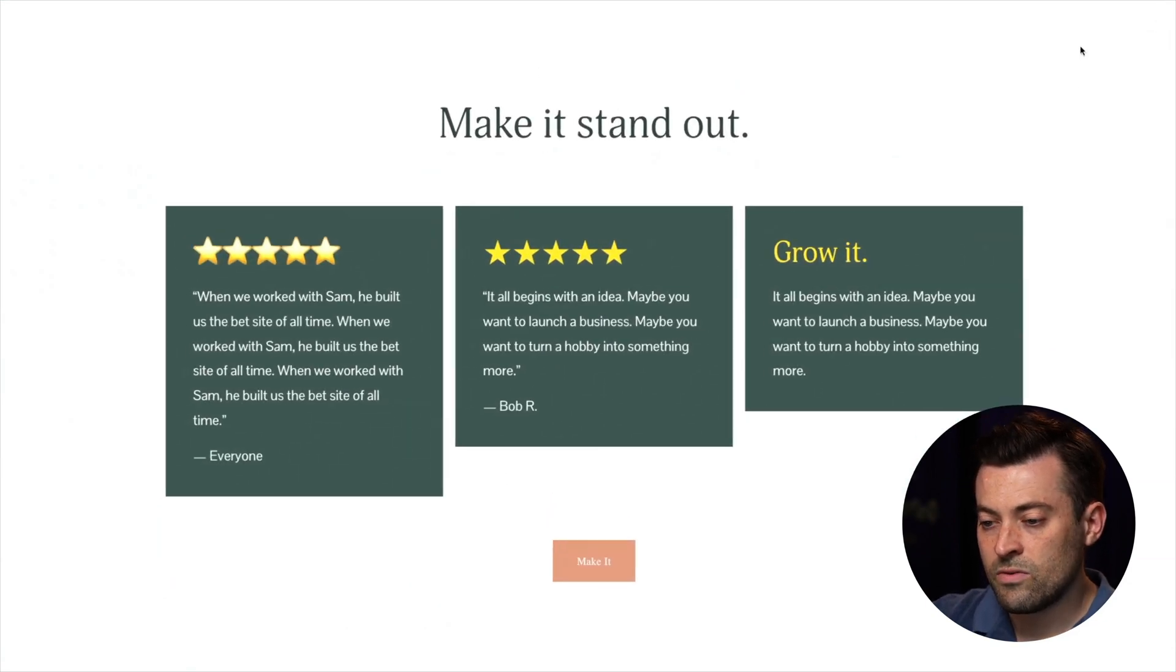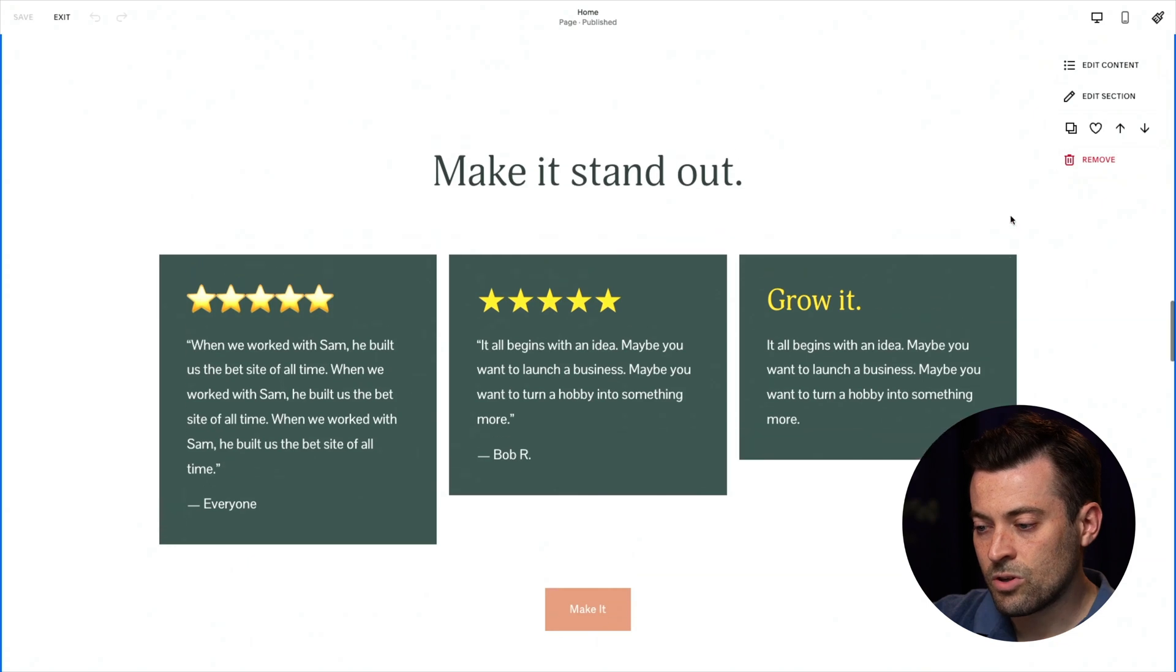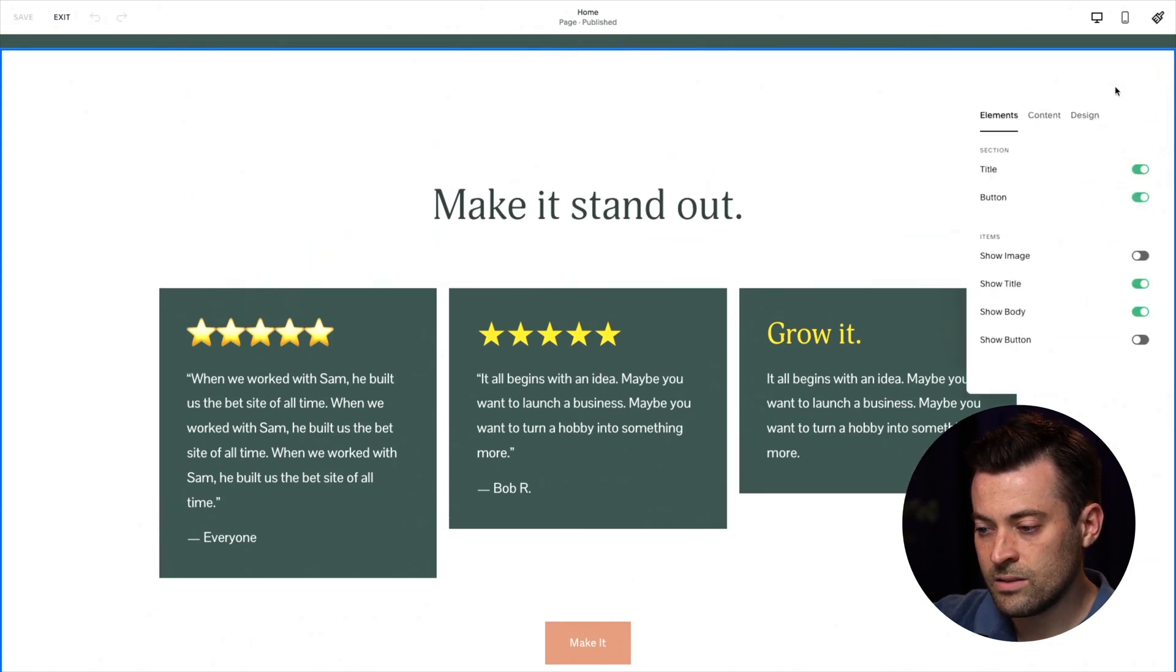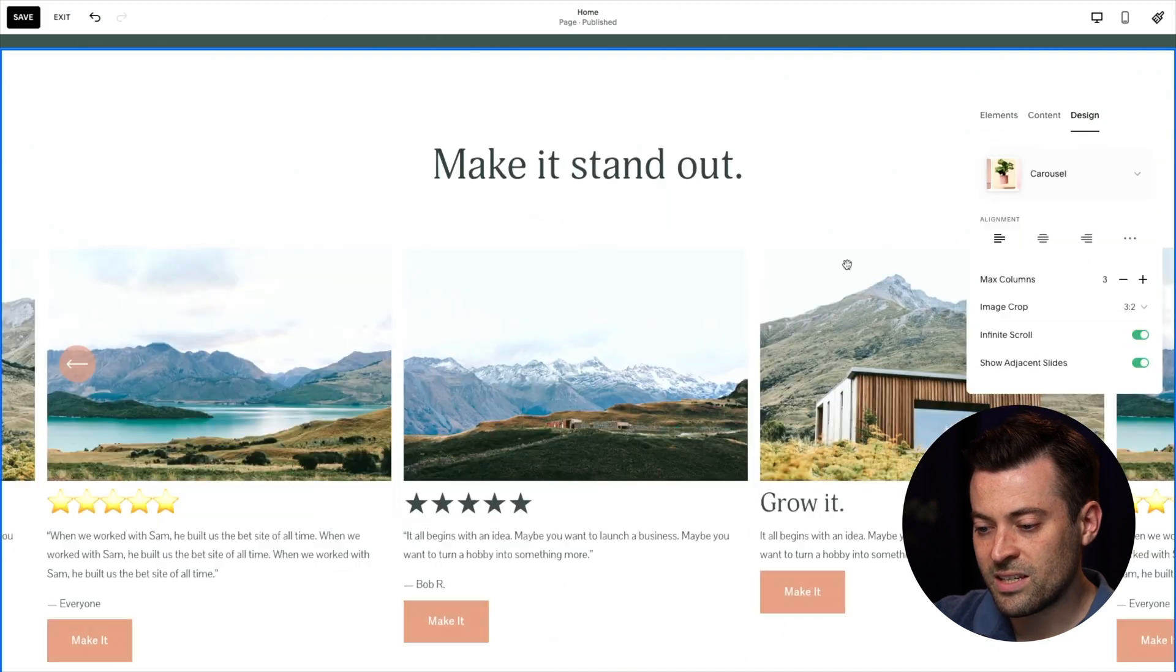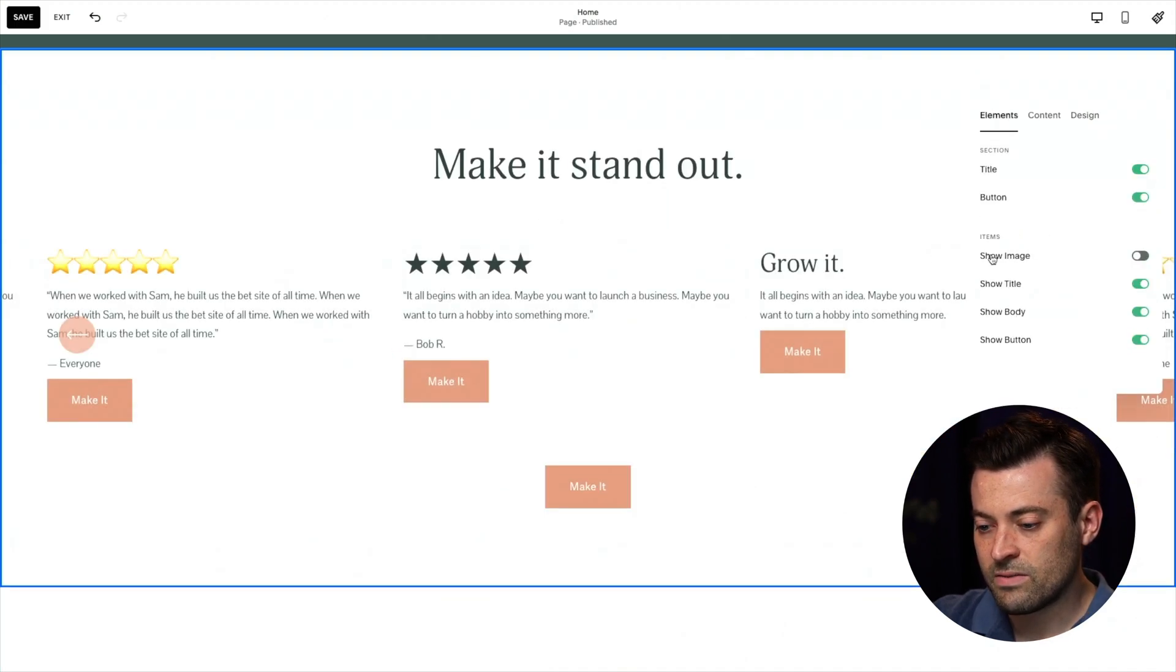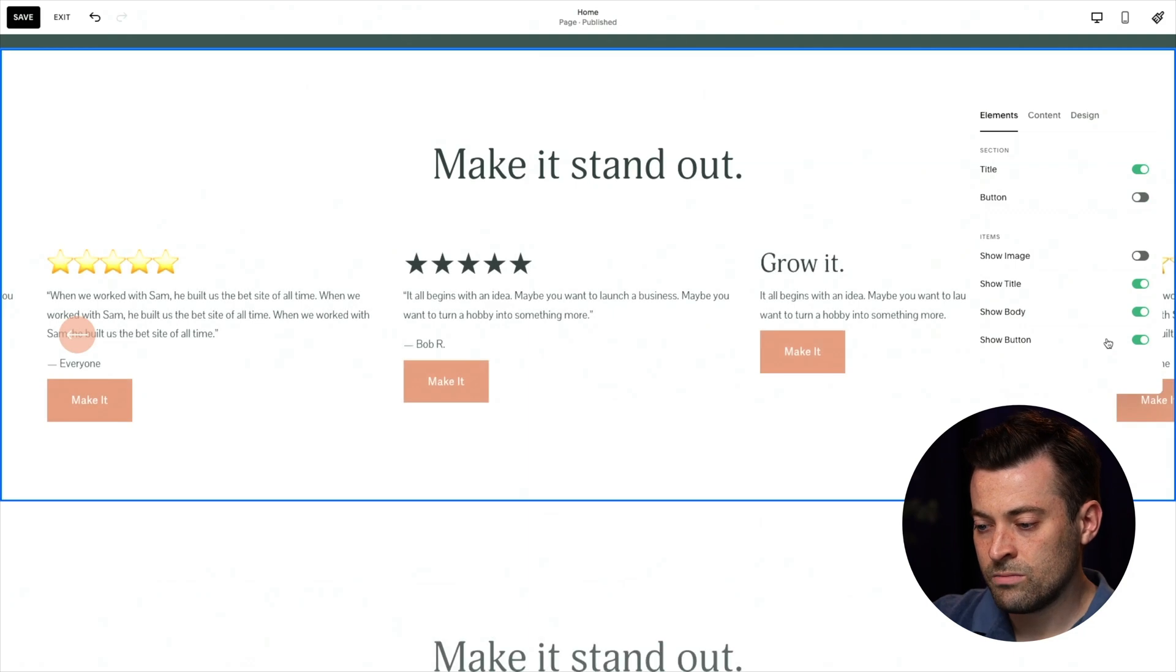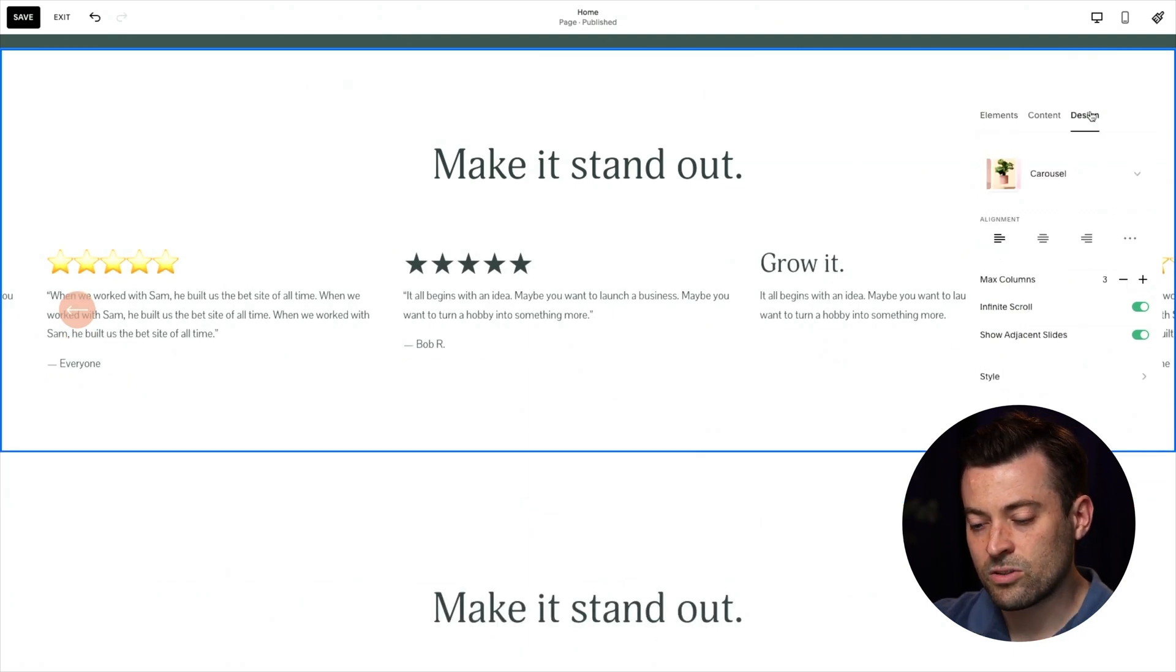Now, if you want to change this into a slider, you would go into edit content and design, and you would change this into a carousel. You would then get rid of the image. You would get rid of the button, the button again. And then we can get to customizing this.